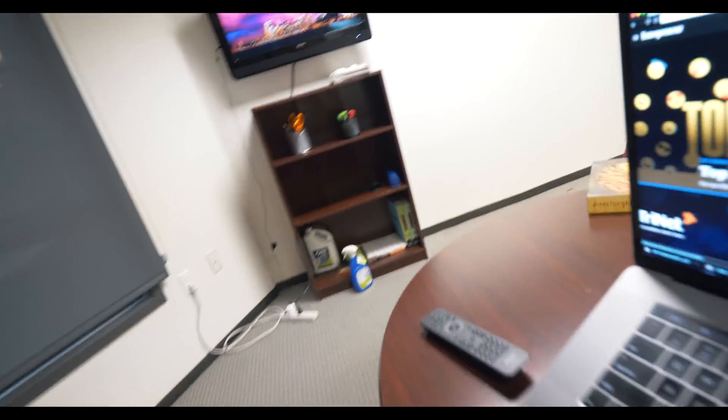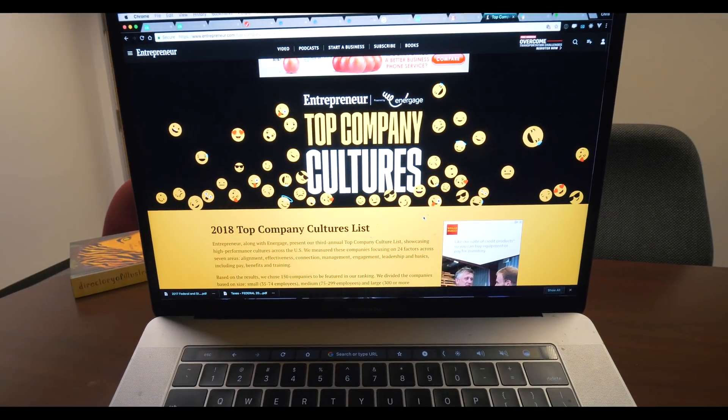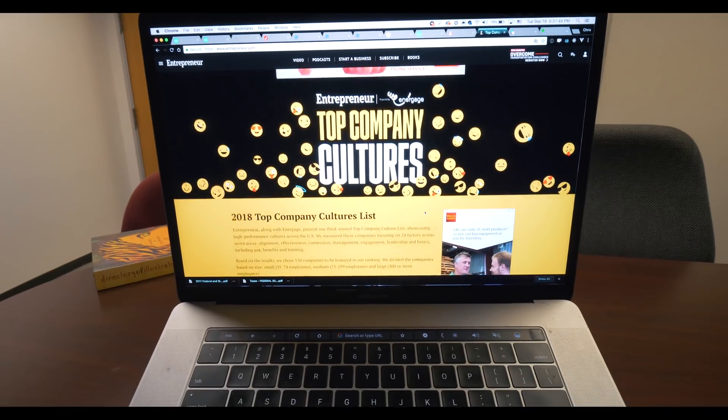YouTube guys, I cannot believe this. I had no idea that I would be on the home page. I just thought I was making a really cool list — something I've never created before. It took me about a week to do and I had no idea I'd be on the home page. Check this out — top company cultures — I created this. That's crazy.